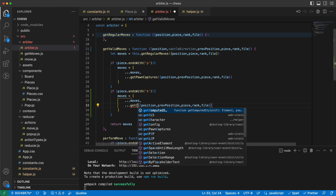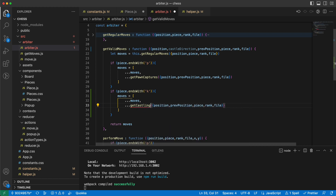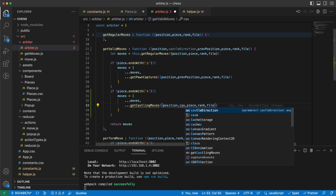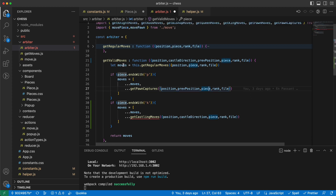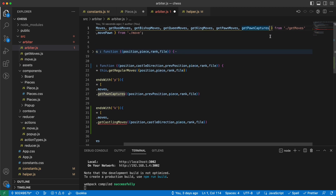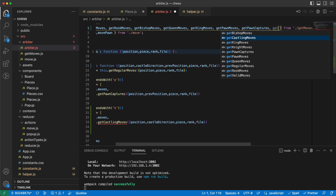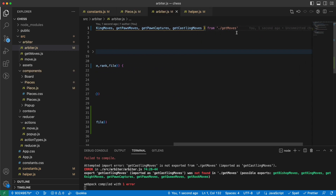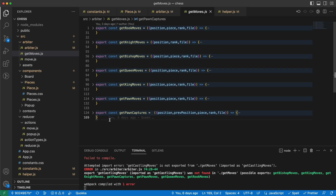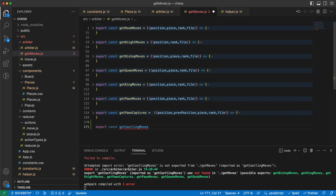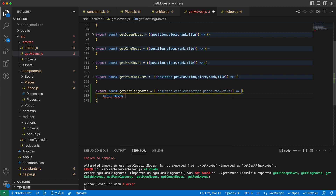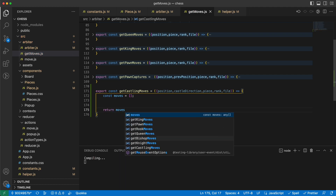I'll call a function `getCastlingMoves`, which doesn't need to know about the previous position but needs to know about the castling direction. I'll define it: `export const getCastlingMoves`. At first the moves are empty, and in the end I want to return the moves.